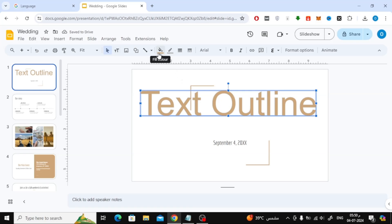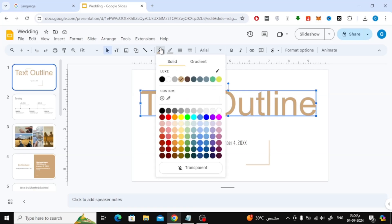Now to change the text color, click on this icon at the top. From the Fill color option you can choose the color you want.